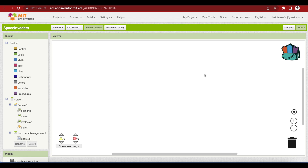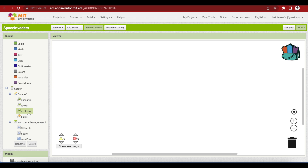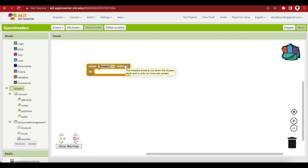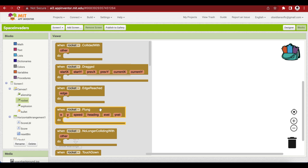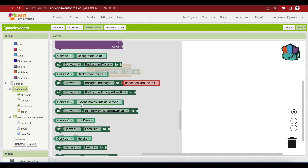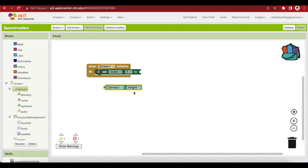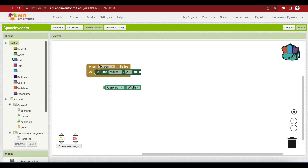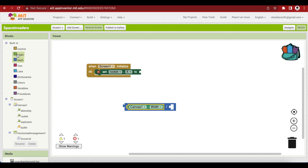Go to the blocks section. Our rocket ship is always at the bottom of the canvas and its Y position will never change — it's just the X position that we will be changing when the user taps on the canvas. So let's write code to make sure our rocket ship is at the bottom of the screen. When the screen is initialized, we are going to set rocket.X to canvas width divided by 2 and rocket.Y to the canvas height.